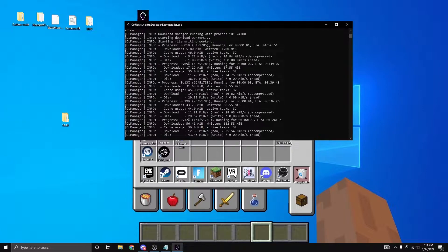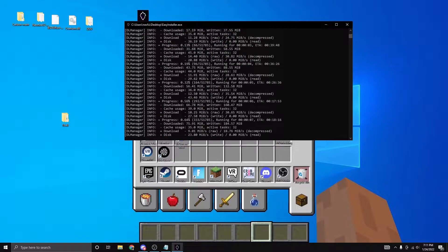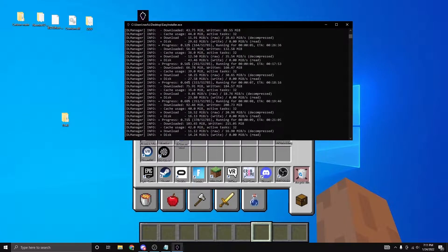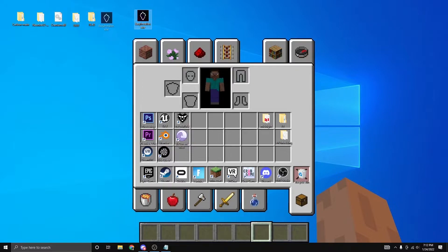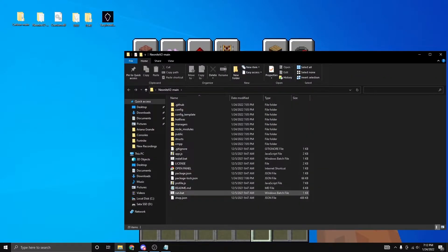Press Ctrl+V then enter. Depending on your internet this might take a while — where it says ETA it will tell you how long it's going to take. When it's done you'll know because it will completely stop. With that all done, delete this file — now we've gotten everything downloaded.